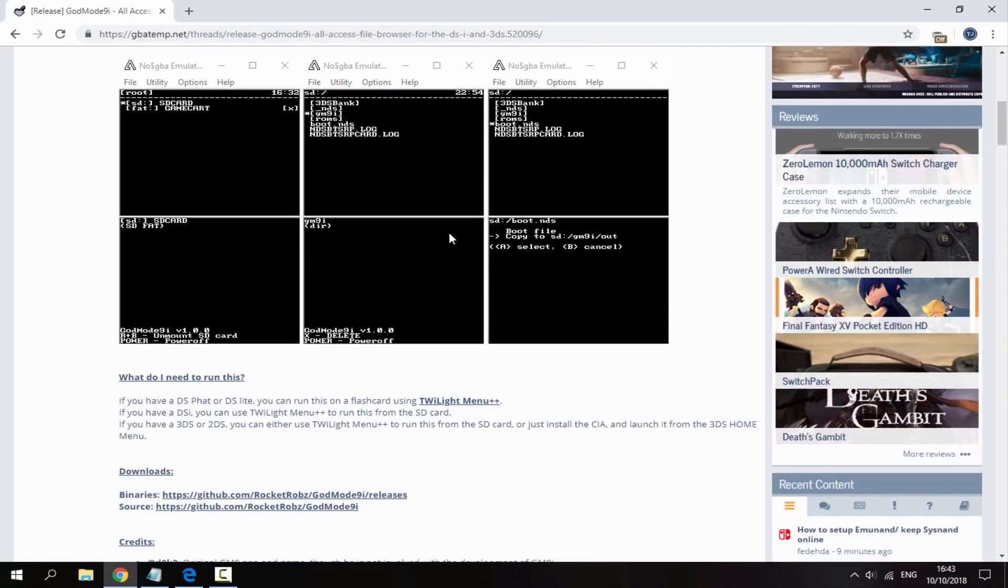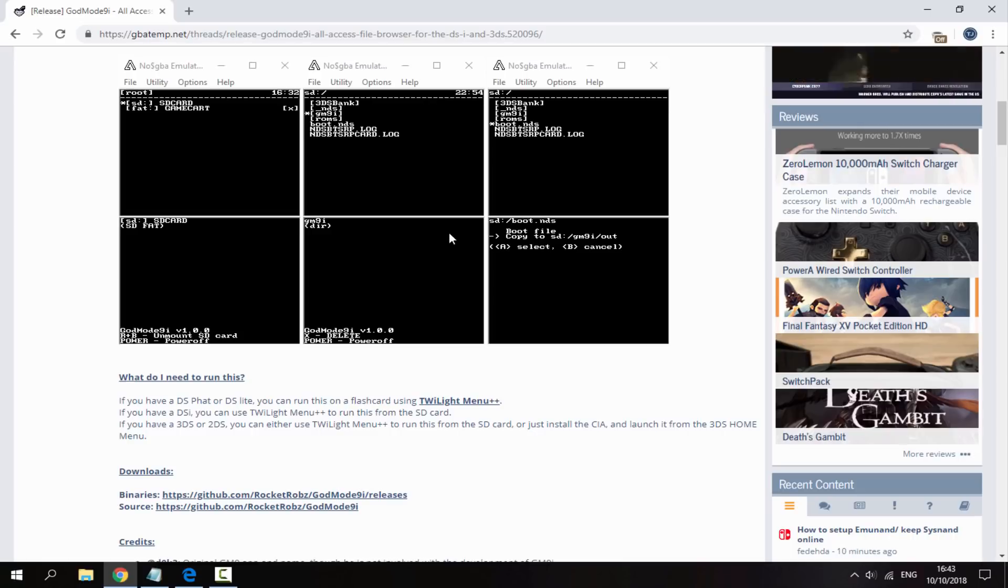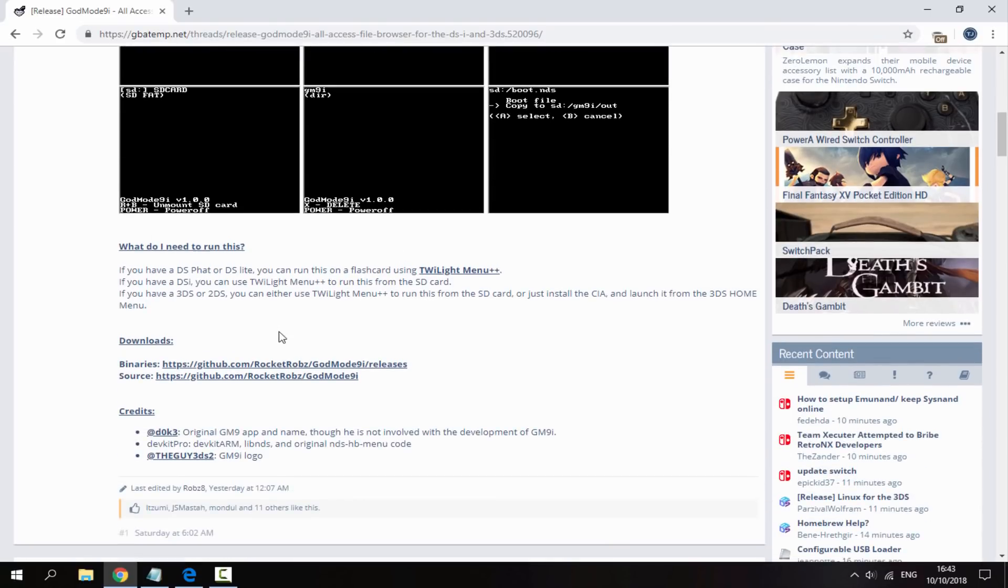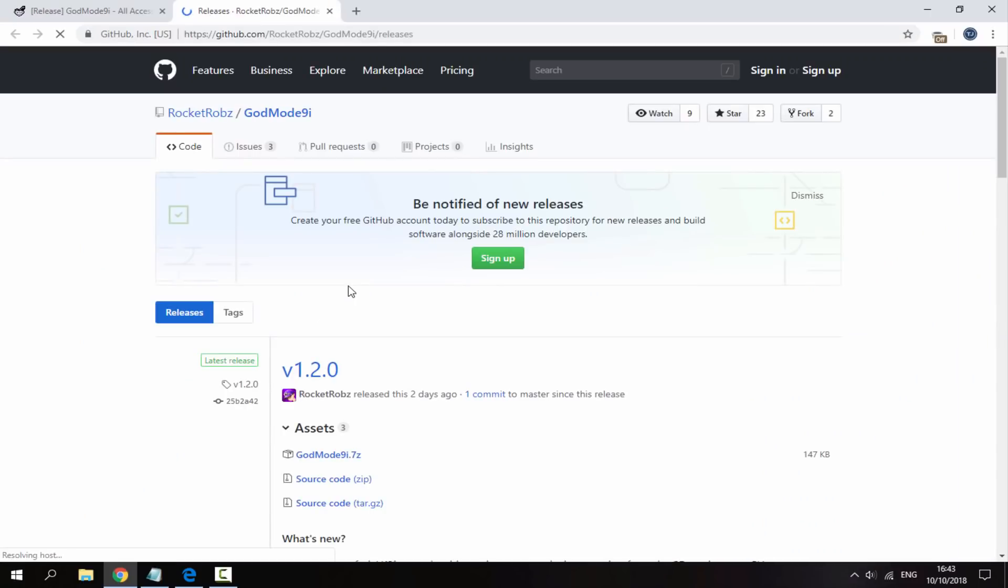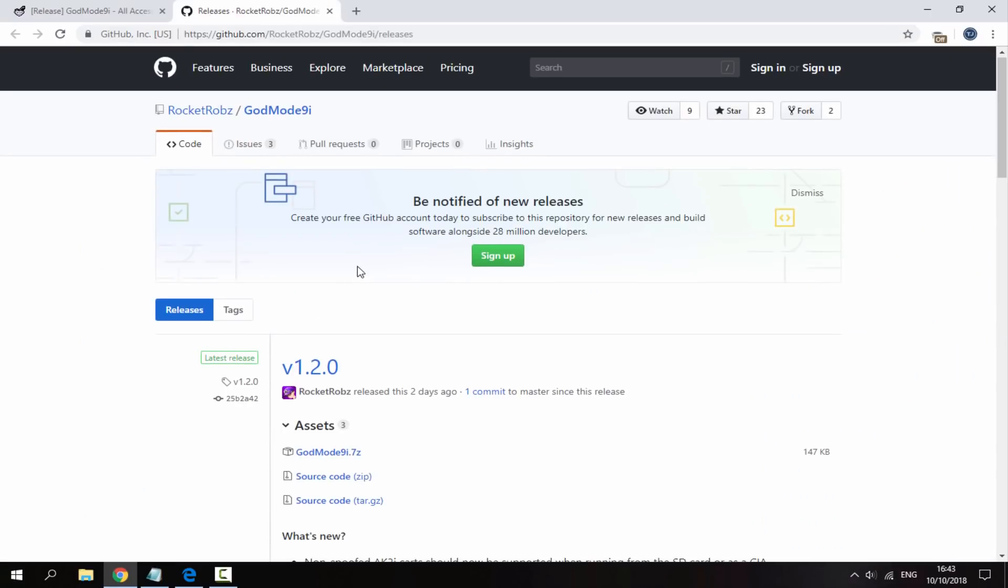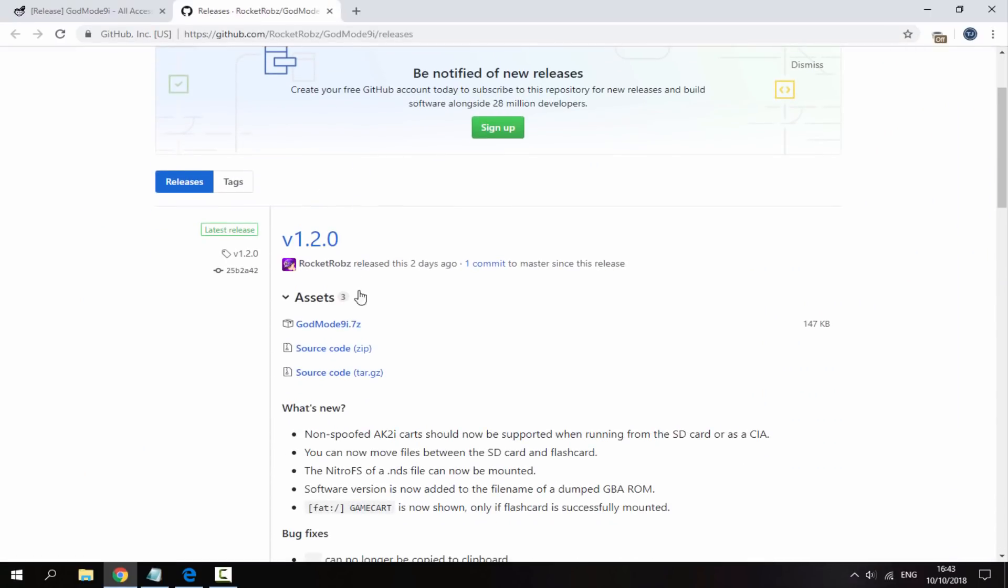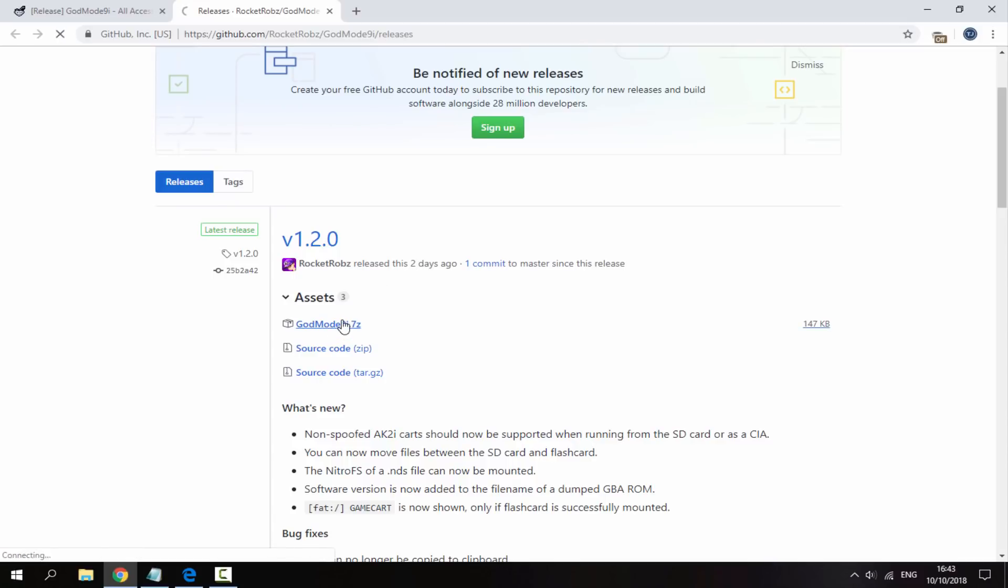So guys if you want to install this on your DS, DSi or 3DS scroll down and we want to go to the releases. So just click on this link right here and it's going to bring us out to the GitHub page. So we want to download this zip file which was updated two days ago so just click on it and it will begin downloading.